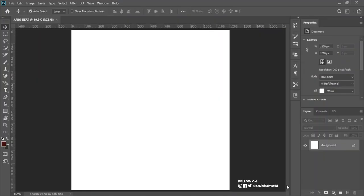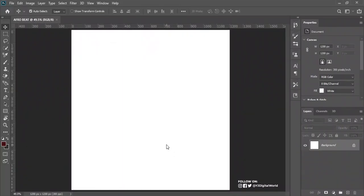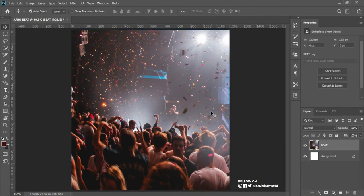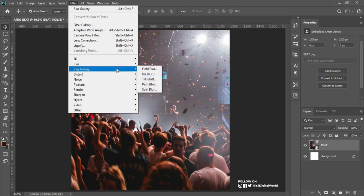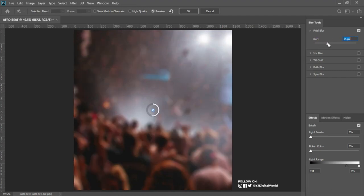The first step in creating this is to bring in my background. I've already created the folder — here we have all the resources I'll be using for this project. I'll drag my background into Photoshop. After bringing in the background, I'll come to Filter on the menu, go to Blur Gallery, and click on Field Blur. I'll set my field blur to around 25 pixels, then click OK.